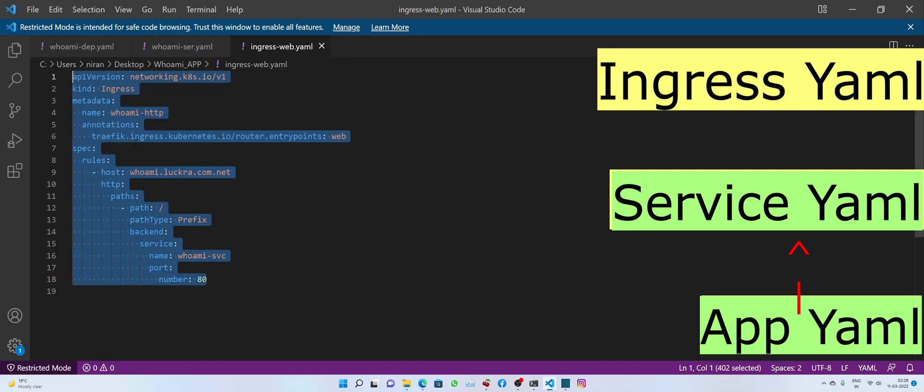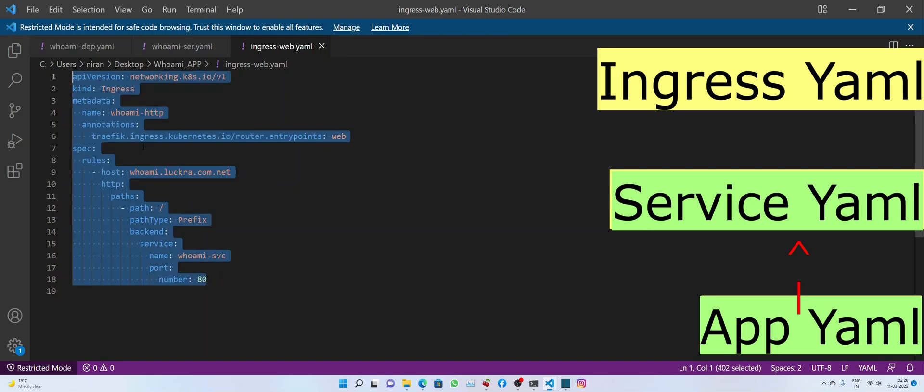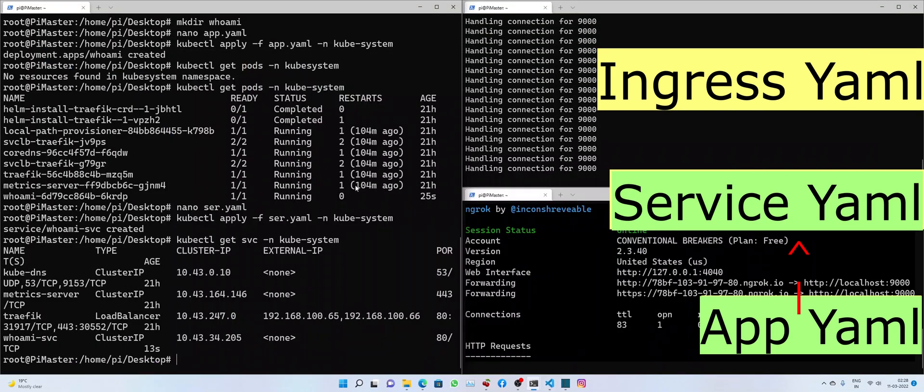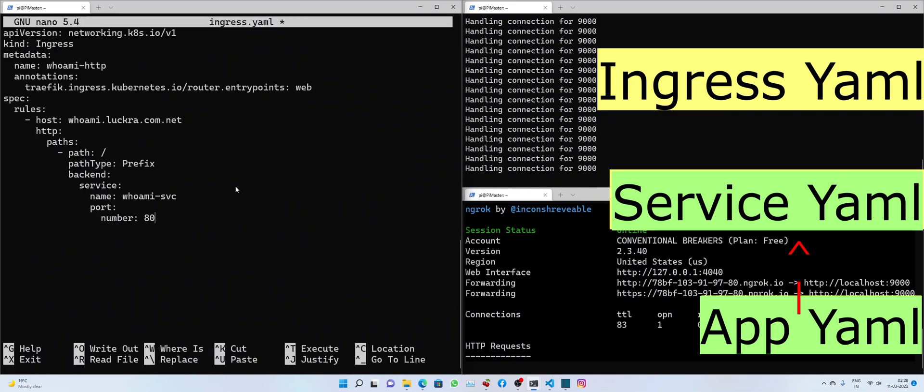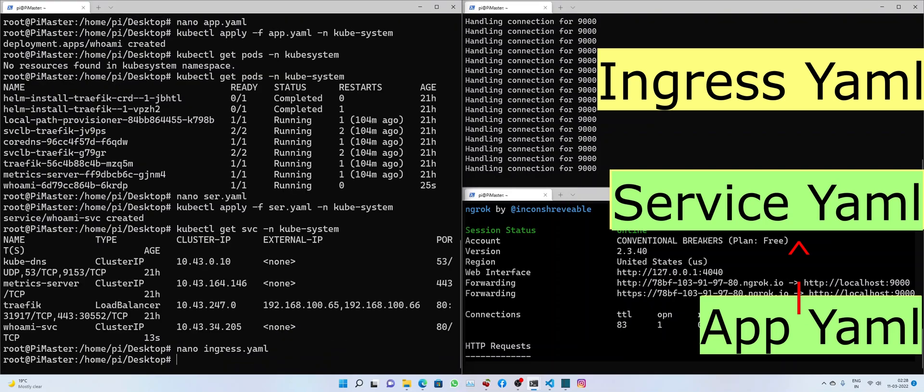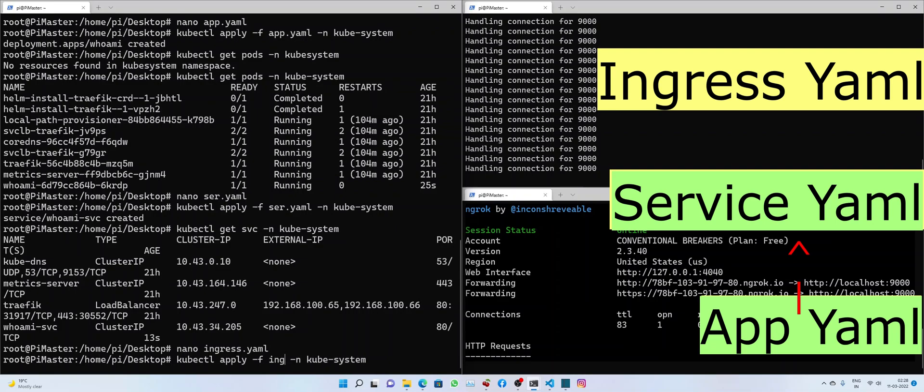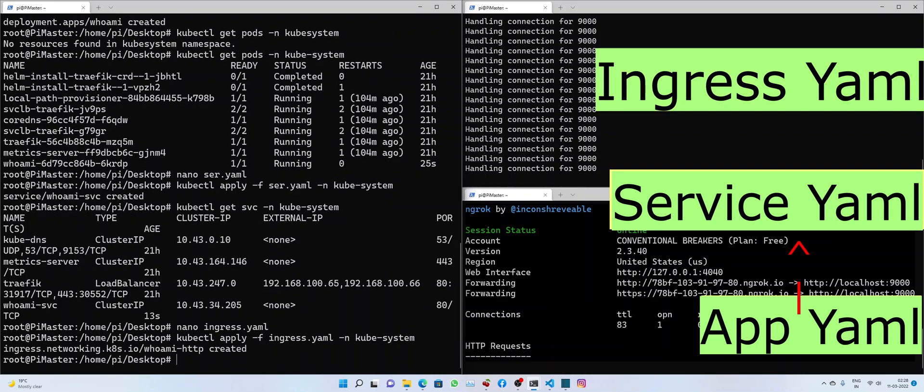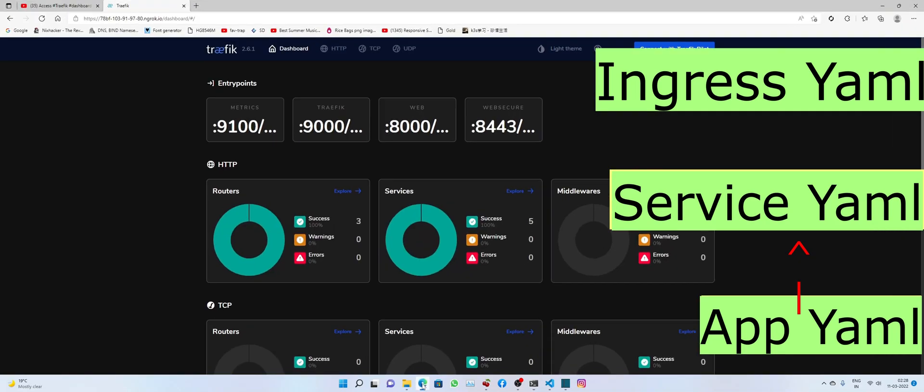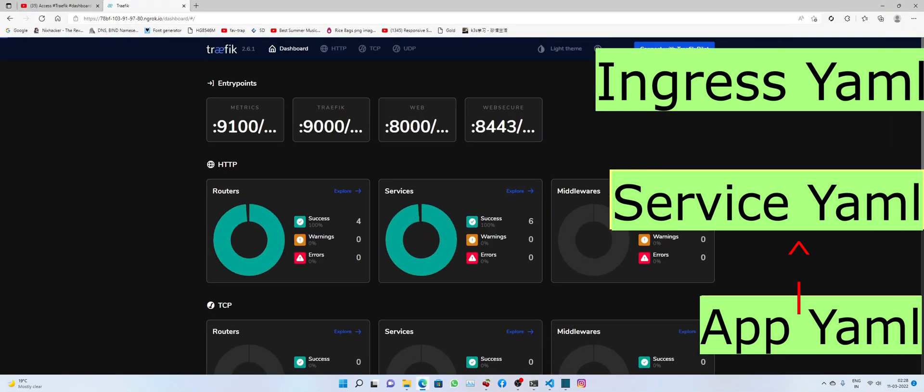Let's quickly deploy the ingress file now. Alright, that's there. So since this is part of the Traefik ingress controller, we should now be able to see it in the Traefik dashboard.